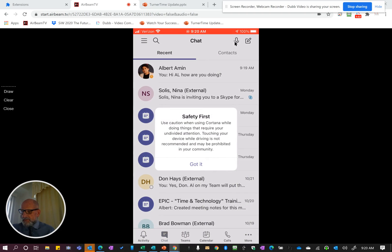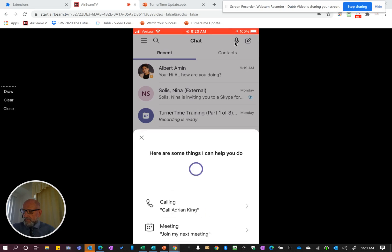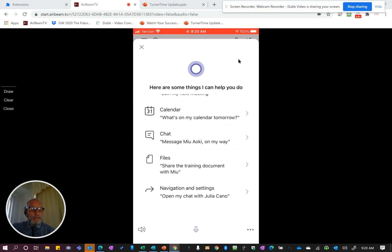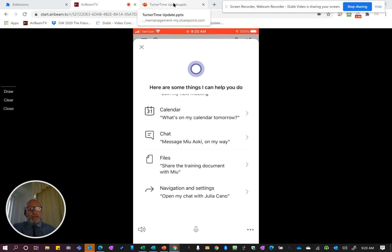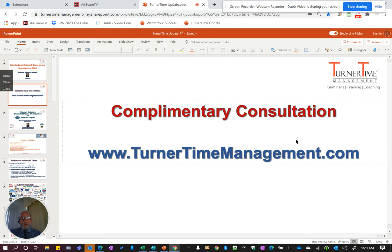That will show you all the different tips that you have available. We have an extensive training class available if you want to learn all about Teams and all the new features — they're being added almost weekly, and we're here to help. Just drop a message at steve@turnertimemanagement.com or visit us at turnertimemanagement.com on our homepage and set up a complimentary consultation. Thanks again, folks, and bye for now.